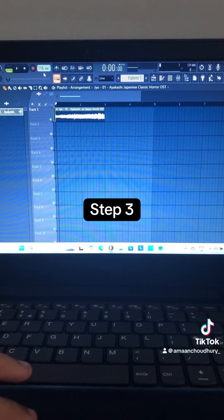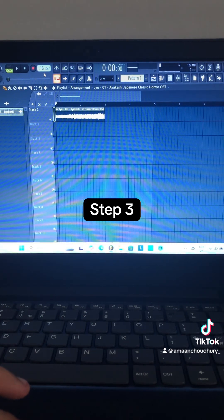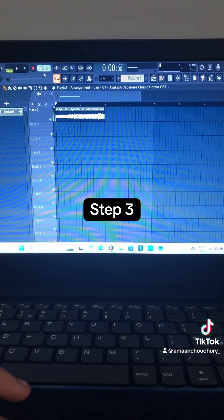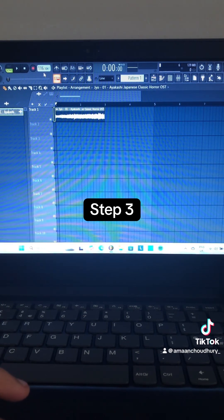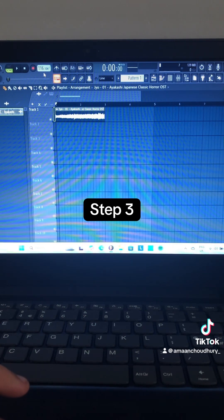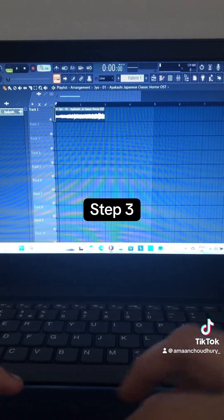Step 3: Change the project tempo from 116.104 BPM to 143.500 BPM.